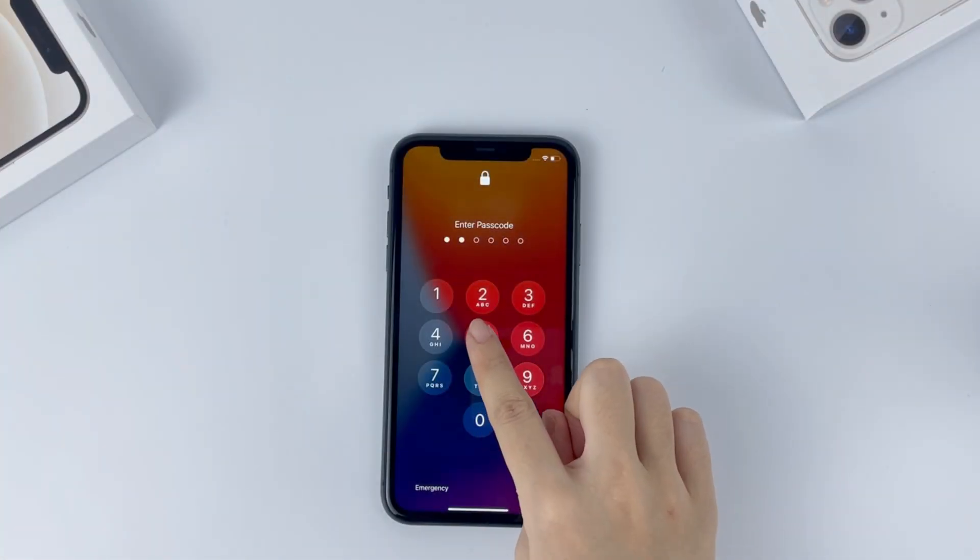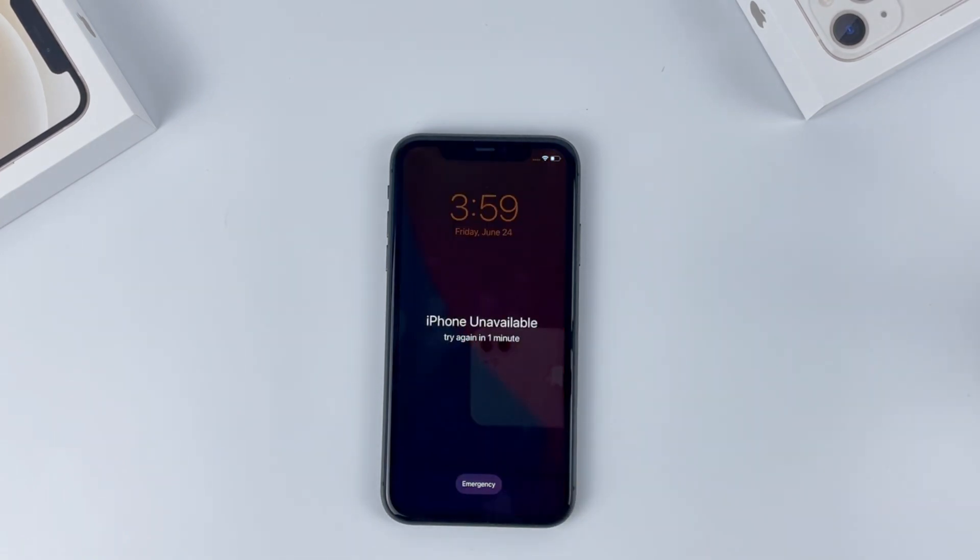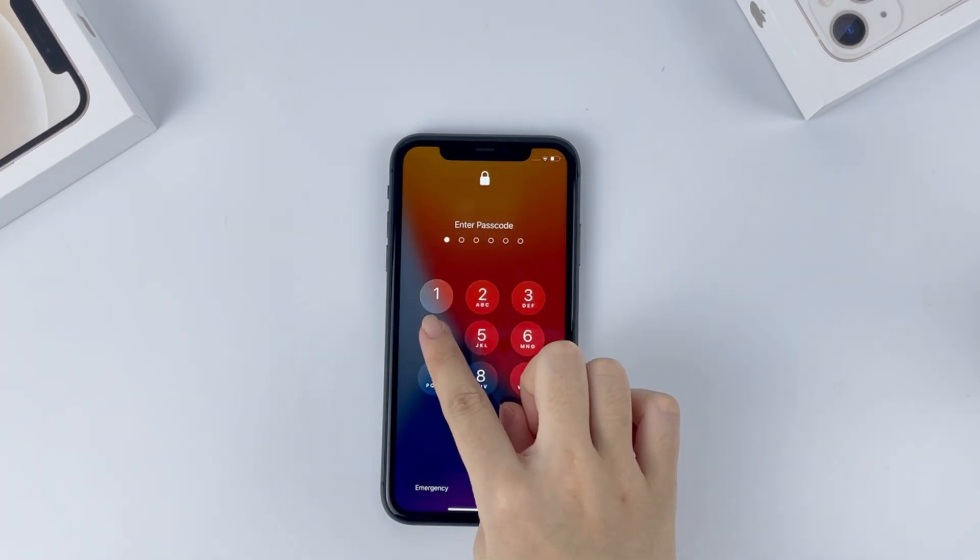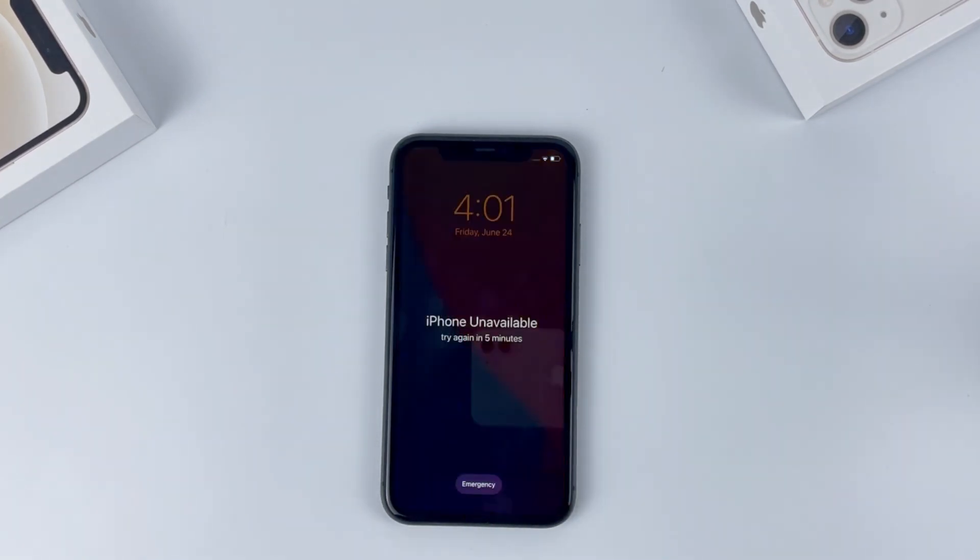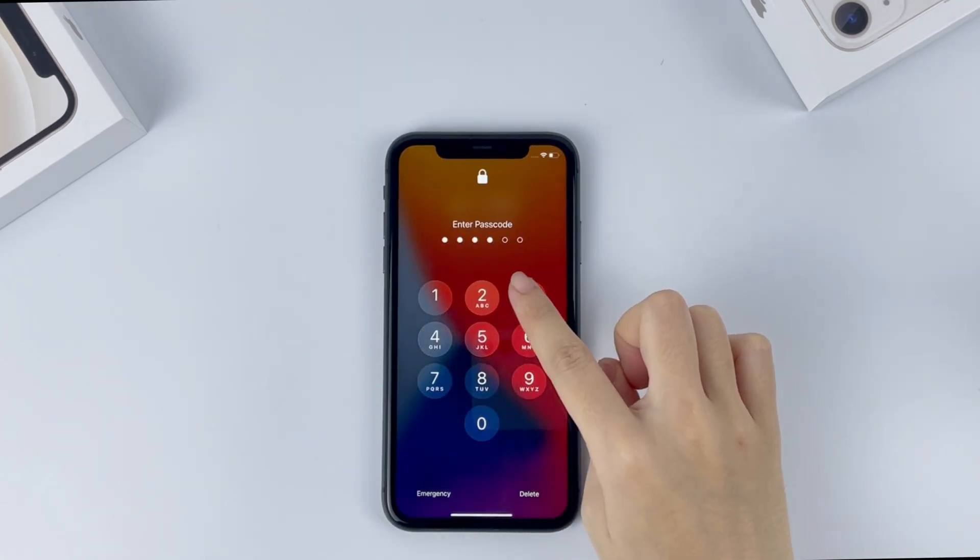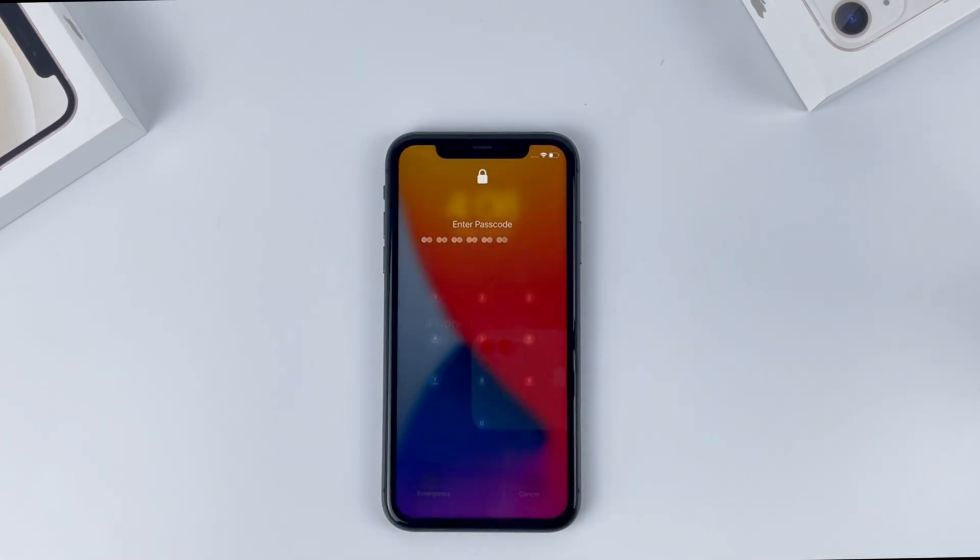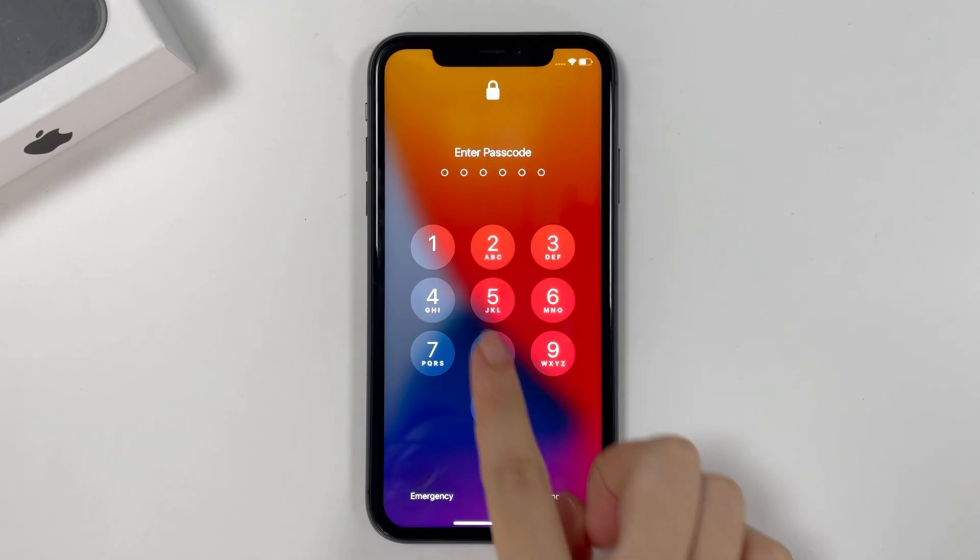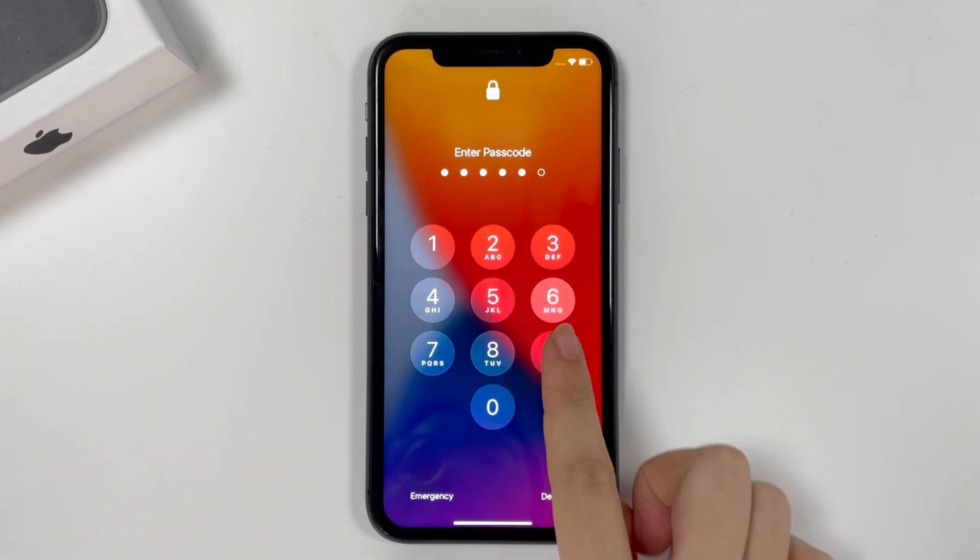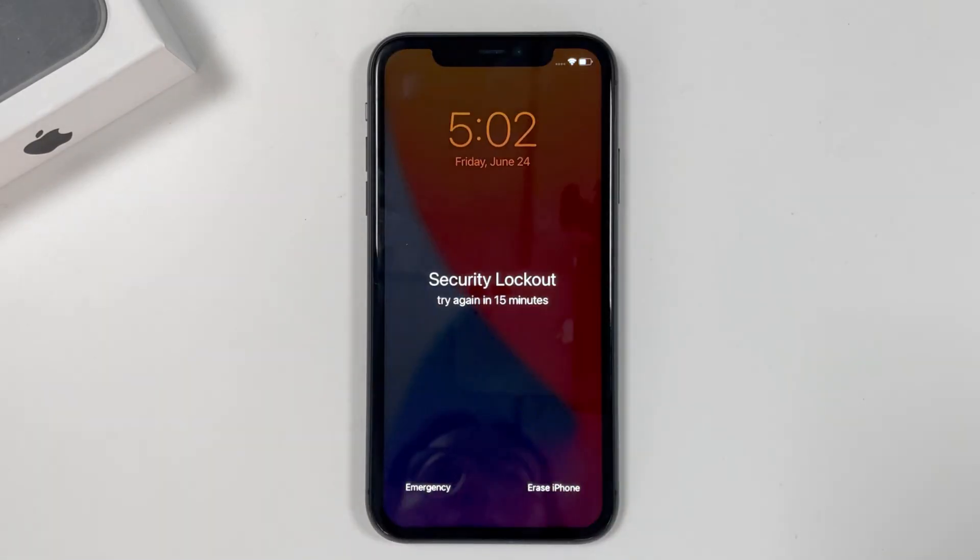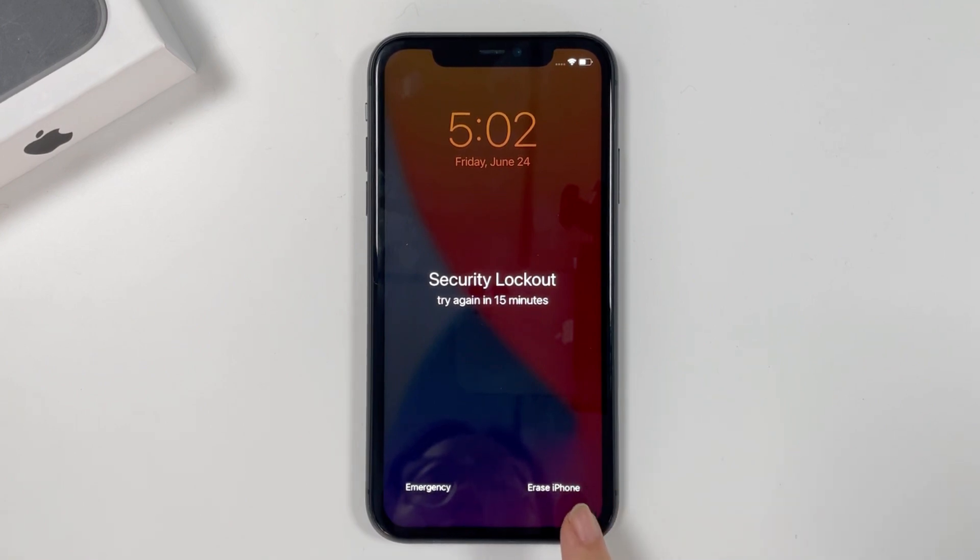When it tells iPhone unavailable try again in one minute, wait a while and then enter a wrong code again. You will see a try again in 5 minutes message, 15 minutes or something like that. After the timeouts, continue trying to enter your passcode. A security lockout screen should appear. You now should get the erase iPhone option in the bottom corner of the screen.